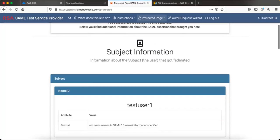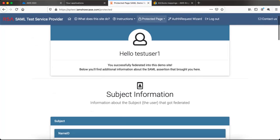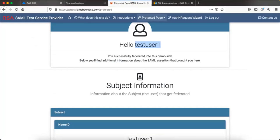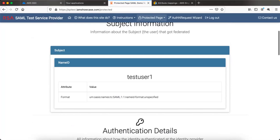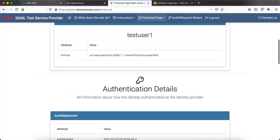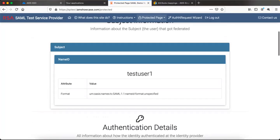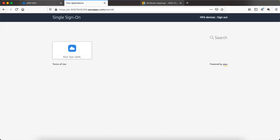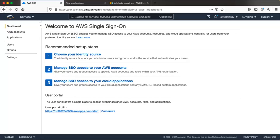Go back to the AWS SSO dashboard and click the application link — it will try to open it in a new tab. You can see the user details for test user 1, meaning this SAML assertion was successful. You successfully federated into the demo site, and below you can find the SAML assertion information. Right now only one attribute is being sent.